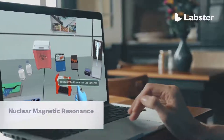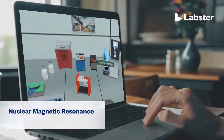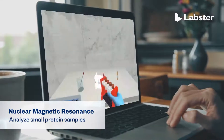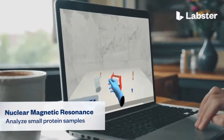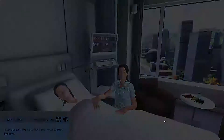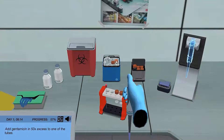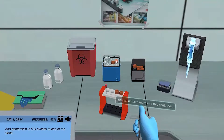In the Nuclear Magnetic Resonance (NMR) Analyze Small Protein Samples Virtual Lab, students step into a realistic lab experience where they can practice, learn, and explore science in an engaging and immersive way.